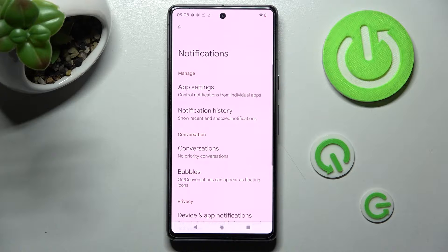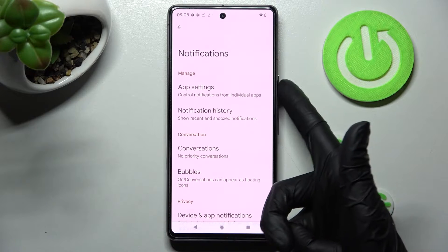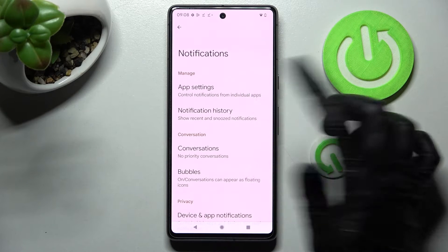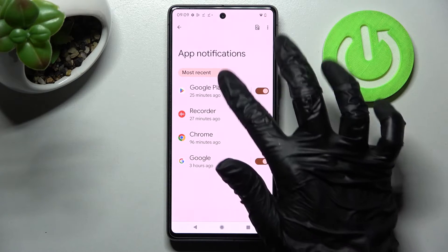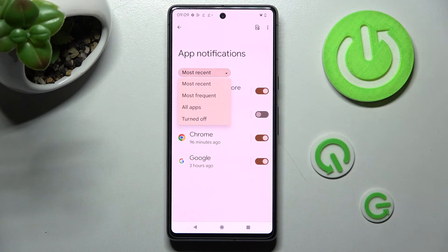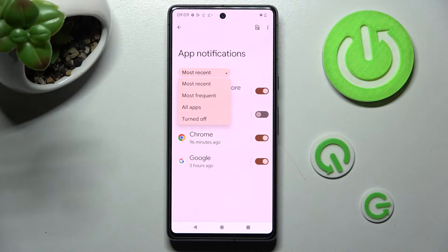Following that, click on App Settings and then click on the sort option. Now tap on the best option for you: Most Recent, Most Frequent, or All Apps are turned off.